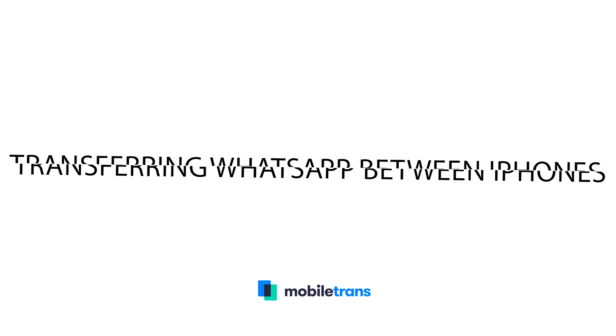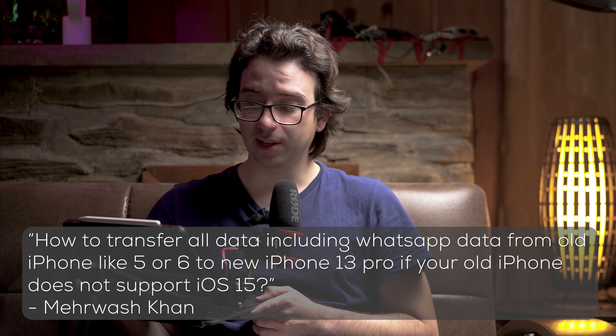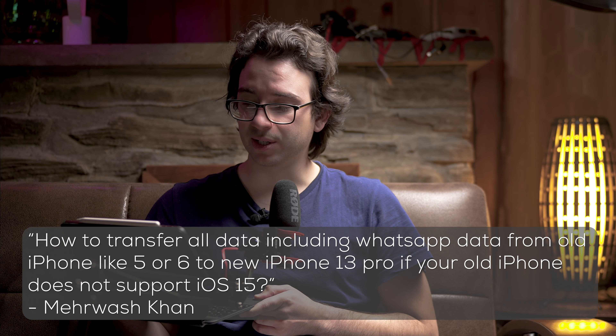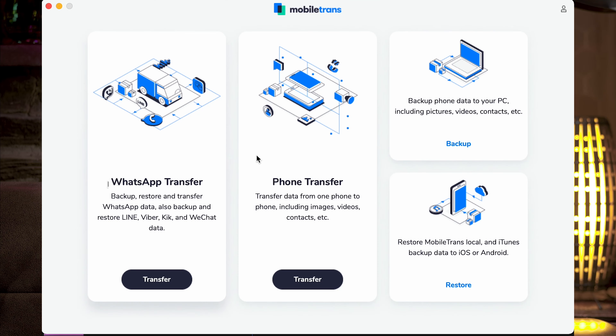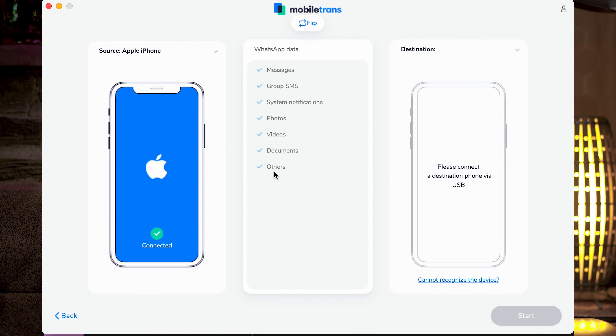Our next question comes from Marwash, who is interested in WhatsApp transfers from iPhone to iPhone. He asks how to transfer all data, including WhatsApp data, from an old iPhone like the 5 or 6 to a new iPhone 13 Pro, if the old iPhone does not support iOS 15. That's a great question, especially as older iPhones like the 5 and 6 no longer support updates to the latest iOS. Our WhatsApp transfer tool supports all iOS versions, so provided your phone has a working version of WhatsApp already logged in, our tool will be able to safely backup and restore the data from that phone.